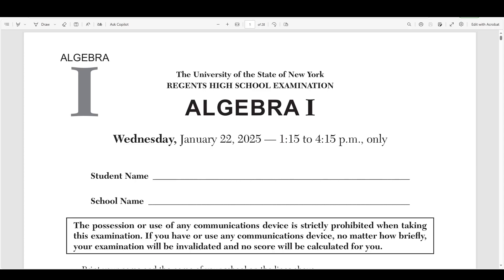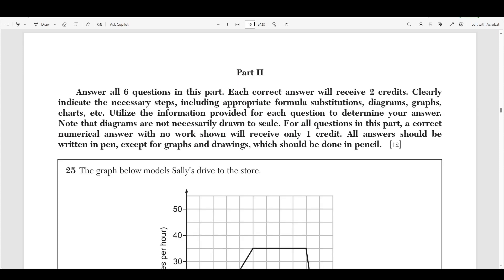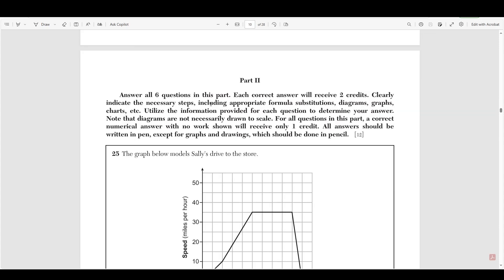Hello everyone, today we're going to be going over the January 2025 Algebra 1 Regents exam. In this video we're going to be focusing on part 2, which are 6 short response questions, each worth 2 points. A link to this test can be found in the description of this video, and this video is part of a bigger series where I go over every single question from every single part in this exam. So if you want me to go over parts 1, 3, or 4, those videos can be found in the description of this one.